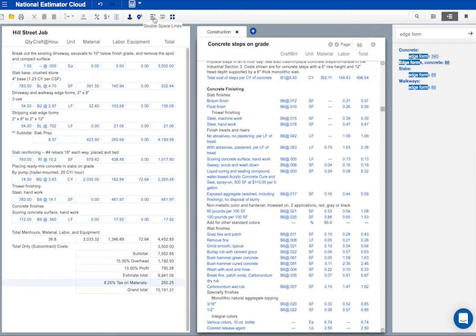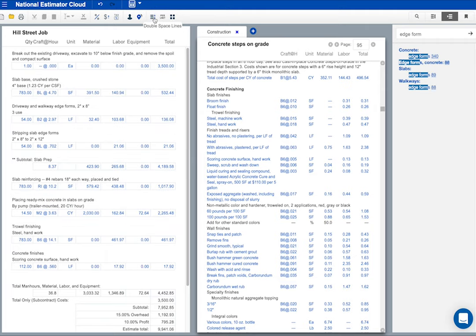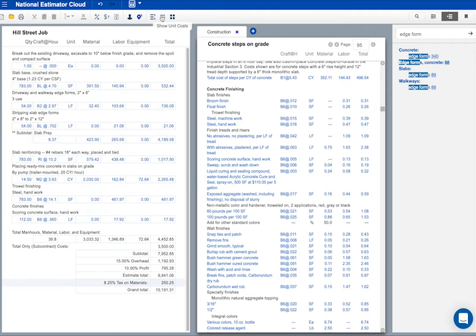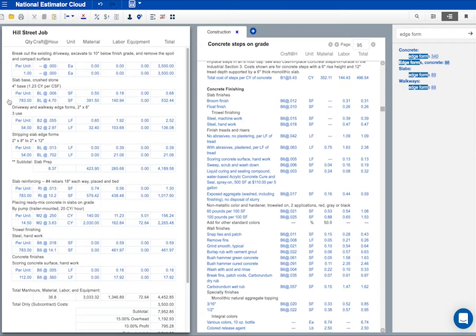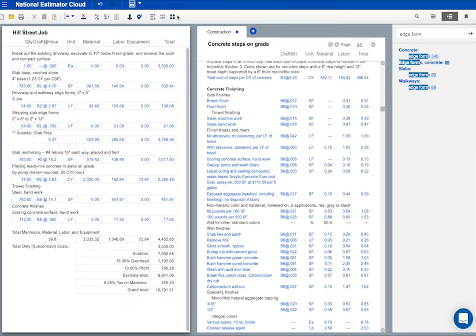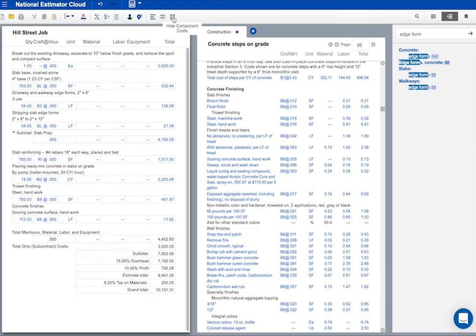The last three icons are easy. This one double spaces the estimate, makes it easier to read. See the difference? This one shows unit costs. On an insurance job, the adjuster will probably want to see unit costs in your estimate. Notice the unit costs. The last icon hides material and labor costs. Notice the difference? All you see are total costs.